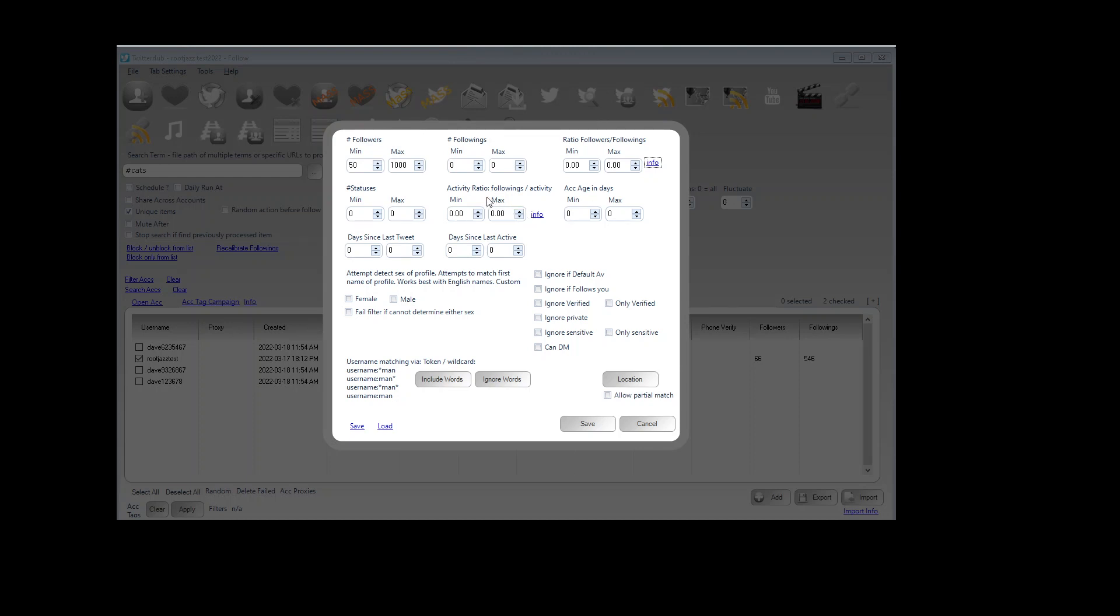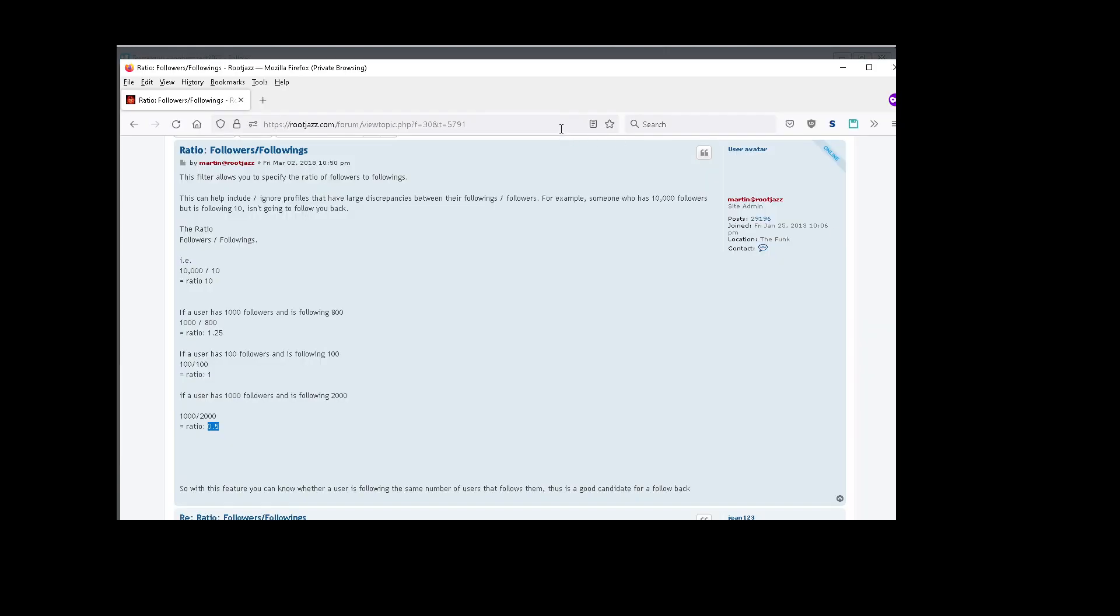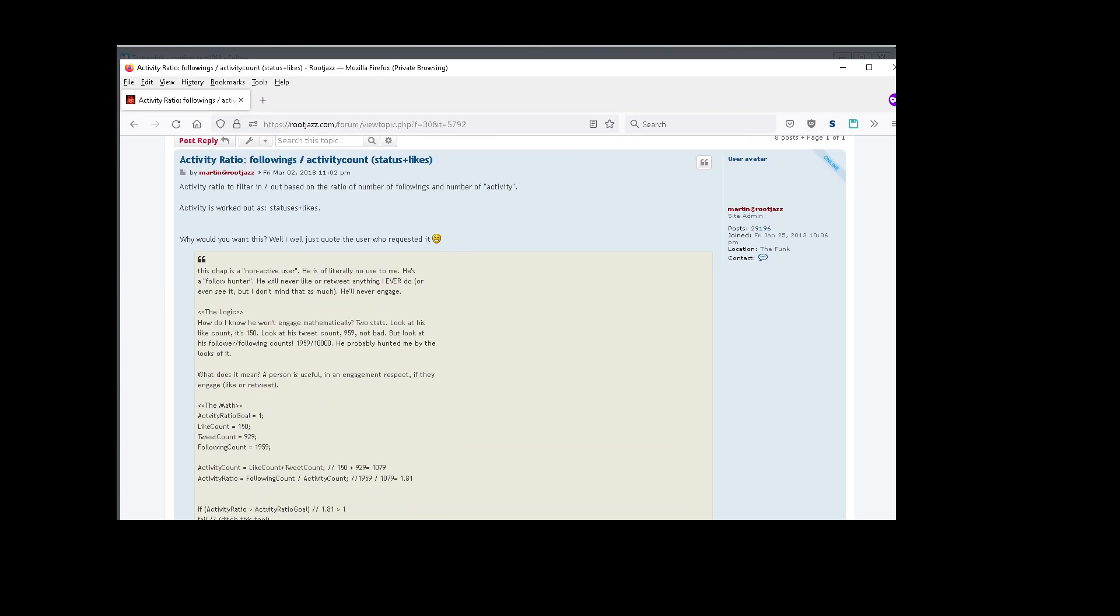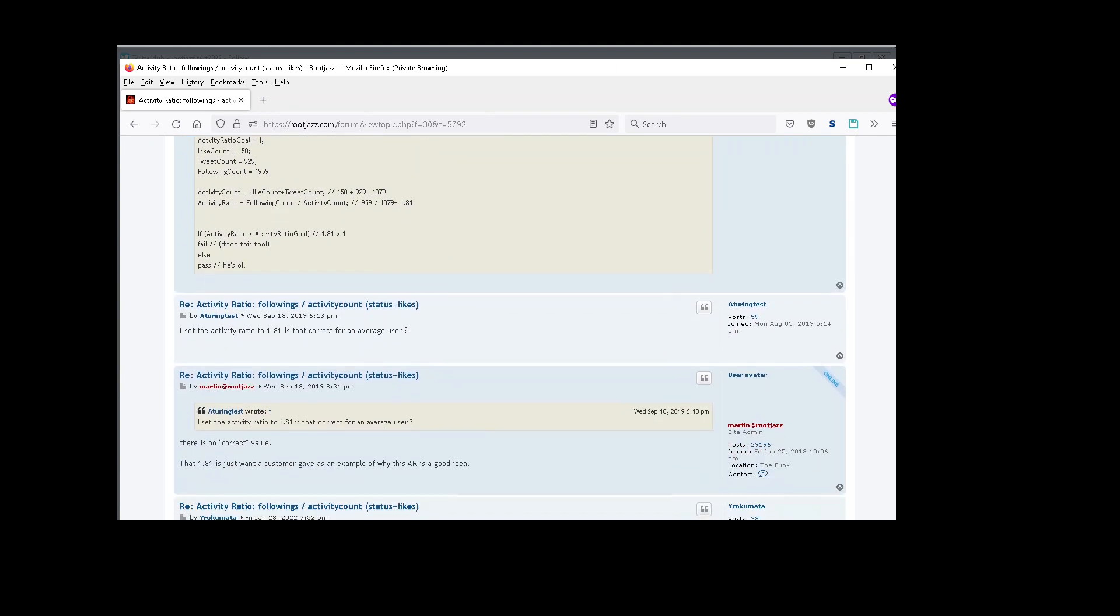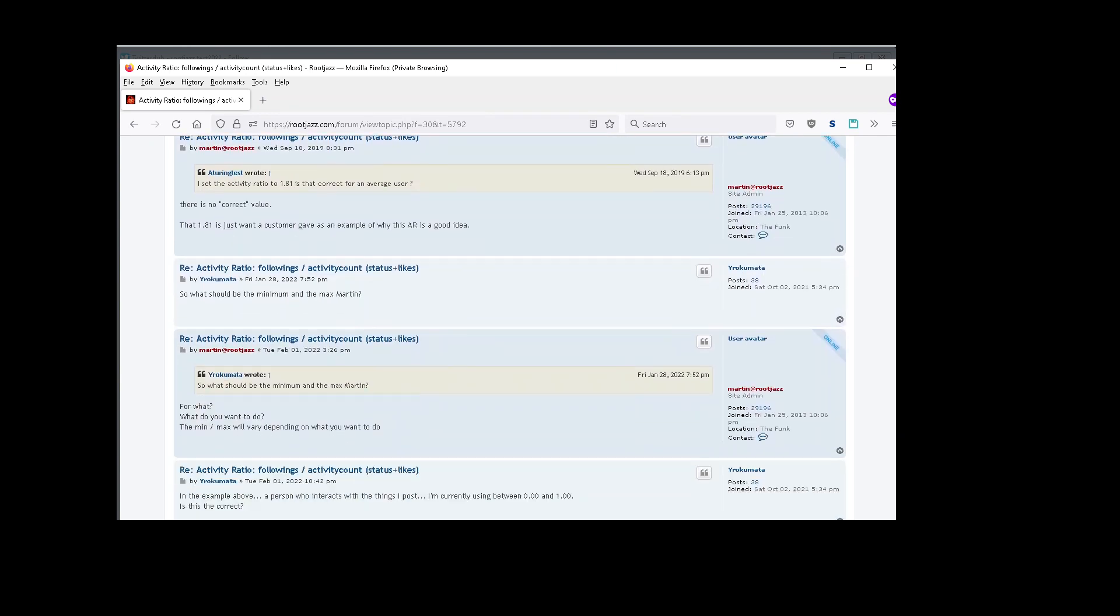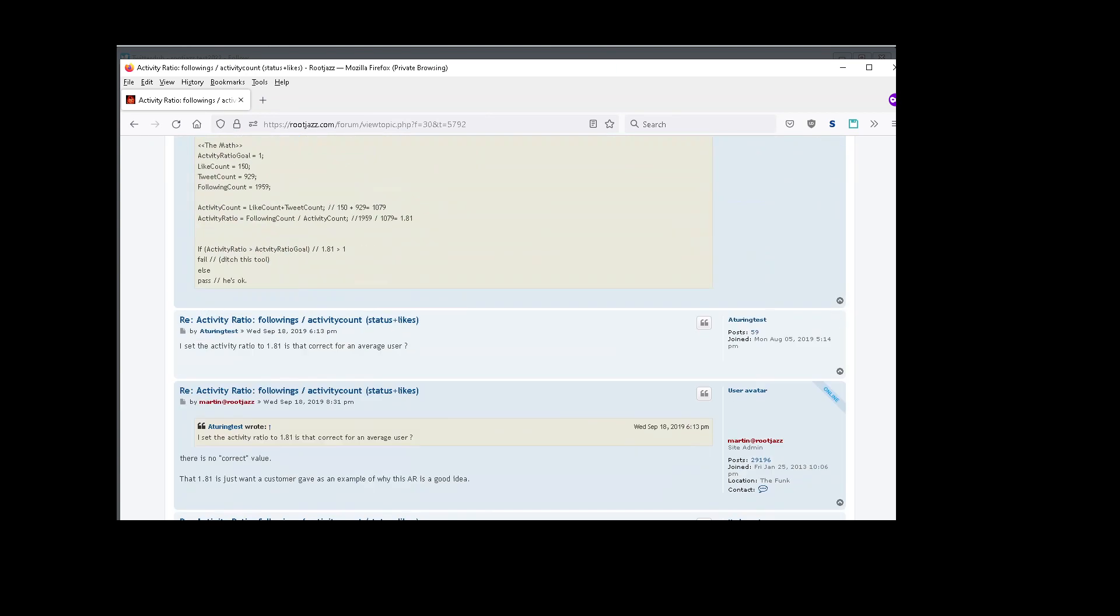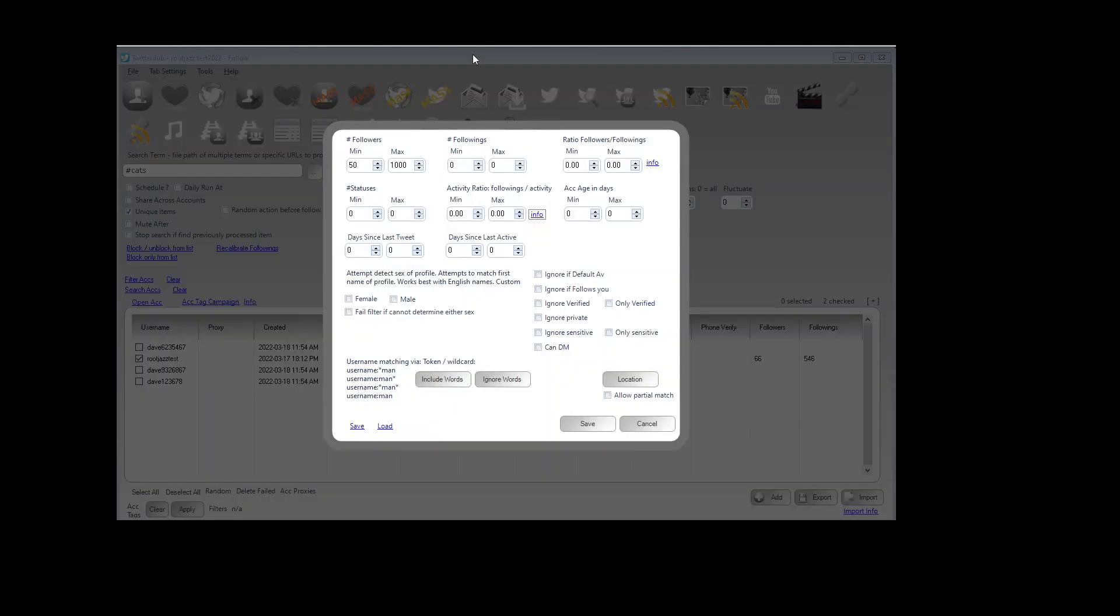Again we have an activity ratio. Again there is an info link that will explain it all for you. So yeah there's info there that explains it all so I won't go into that now. You can read through the forum post on it and post questions there if you have any questions about it.